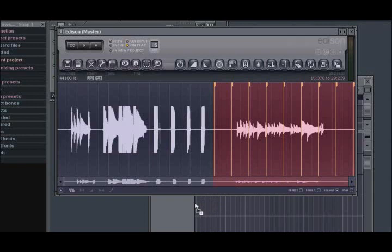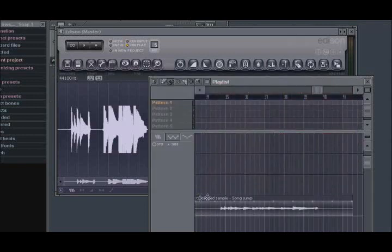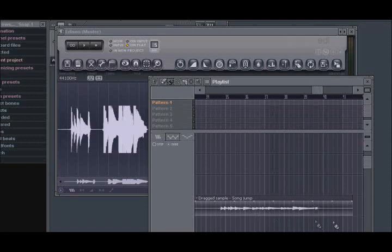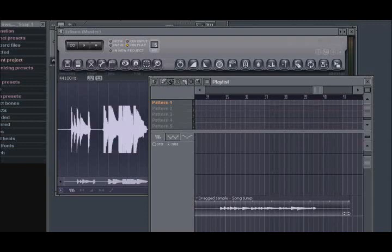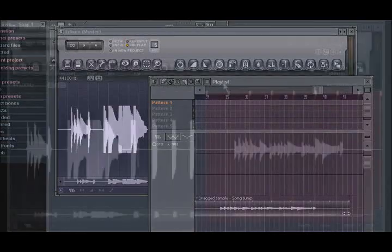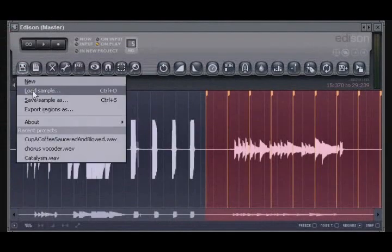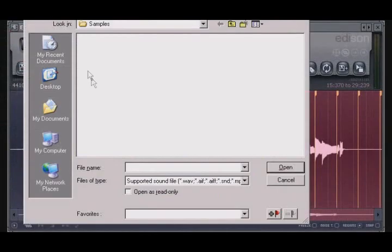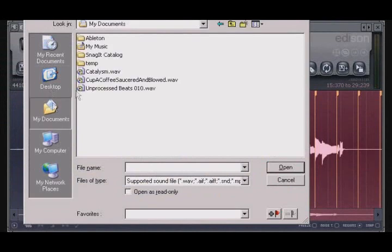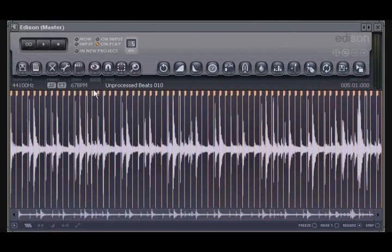When dragging your audio from Edison to your playlist, there may be times where the tempo of your audio will not match the tempo of your FL Studio project. Edison supports a wide variety of audio formats, including RECS files and ACID loop WAV files. These formats support slices in the audio, which allow Edison to work out the tempo of the loaded file.